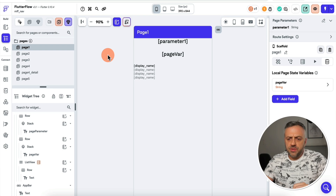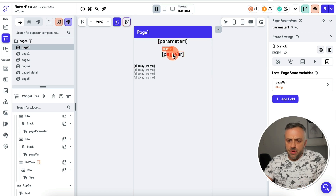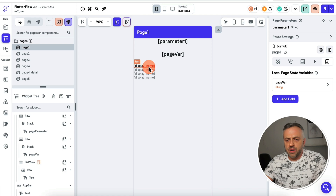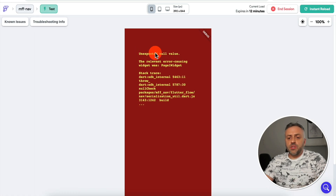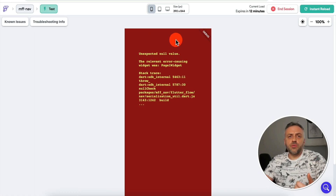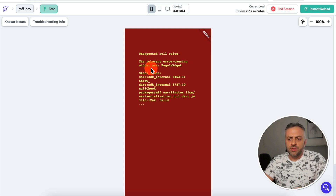For the first tip, I want to show you a very common scenario. Let's say you're building an app and you have a parameter, a page variable, a list, and you're looking to display some data from Firestore DB. When you run this page, you get a red screen of death, and it says 'unexpected null value' with a bunch of other text. It's not really clear what exactly is causing this issue.